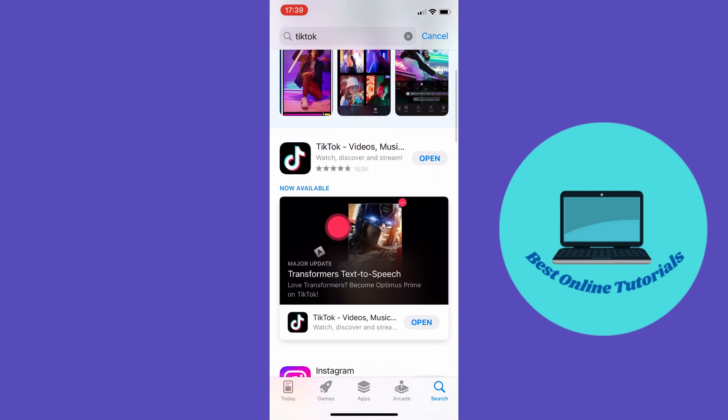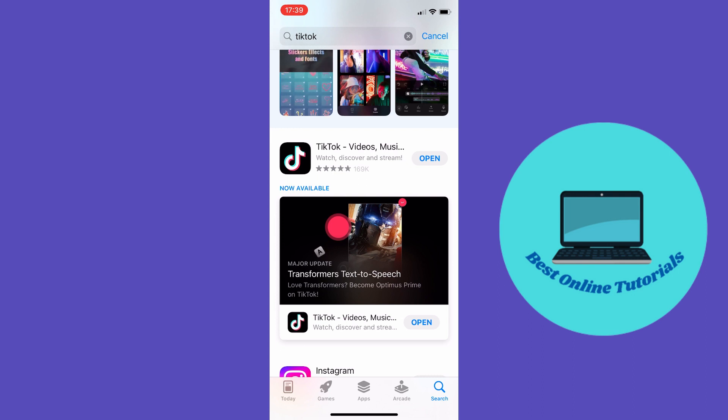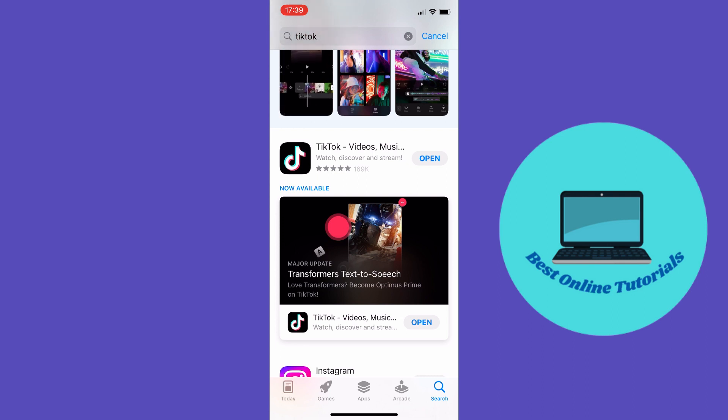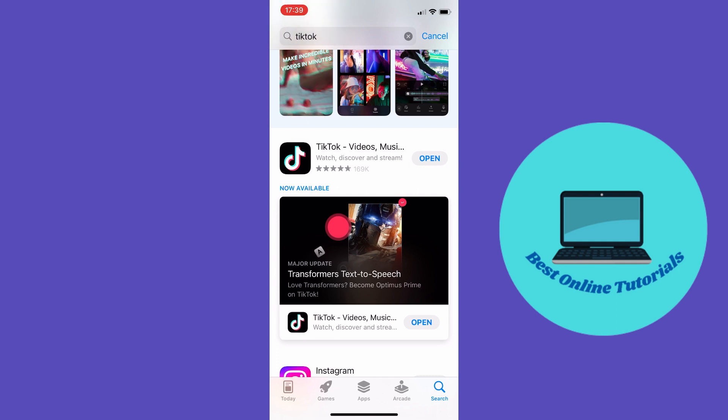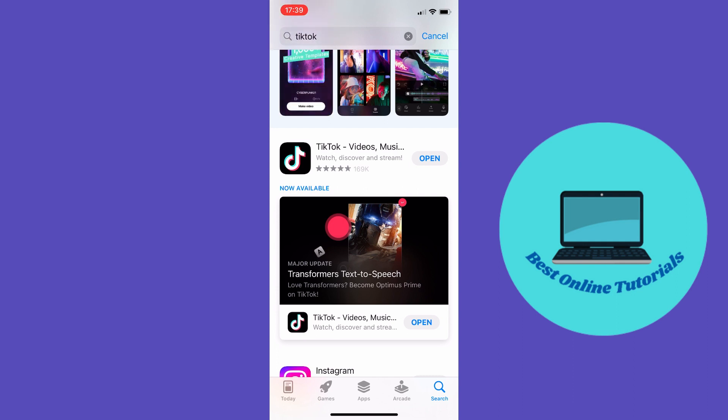And as you can see here it says open beside the TikTok app. If it is an older version you need to update, it will say update beside the TikTok app here. So if this doesn't resolve your problem we can go to the next step.